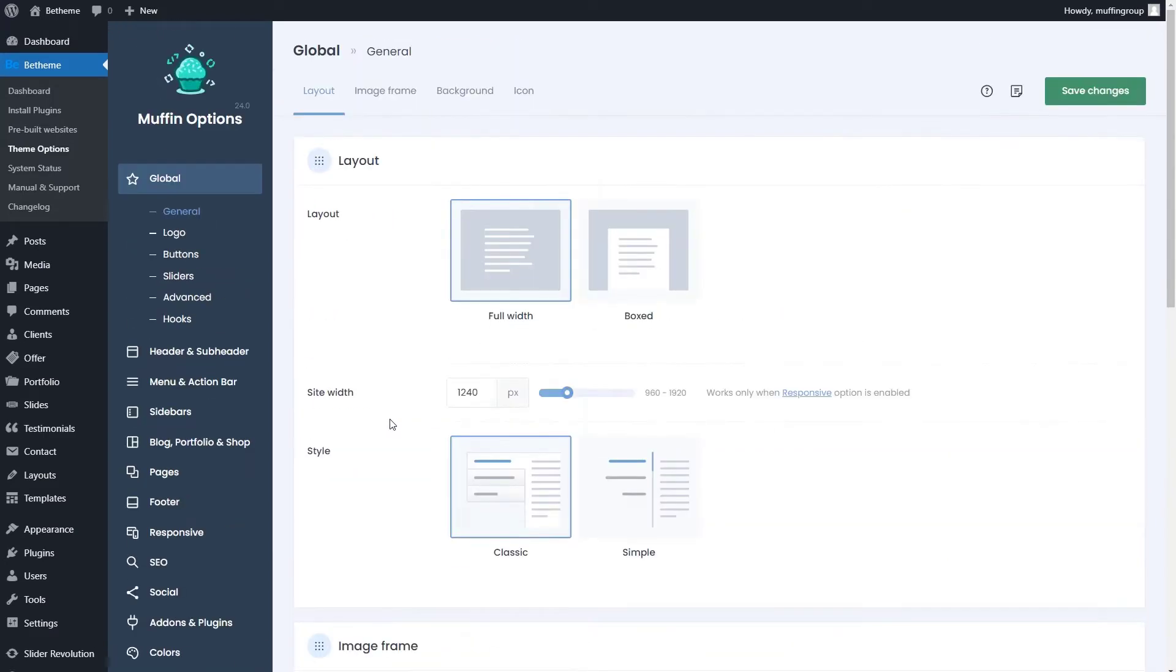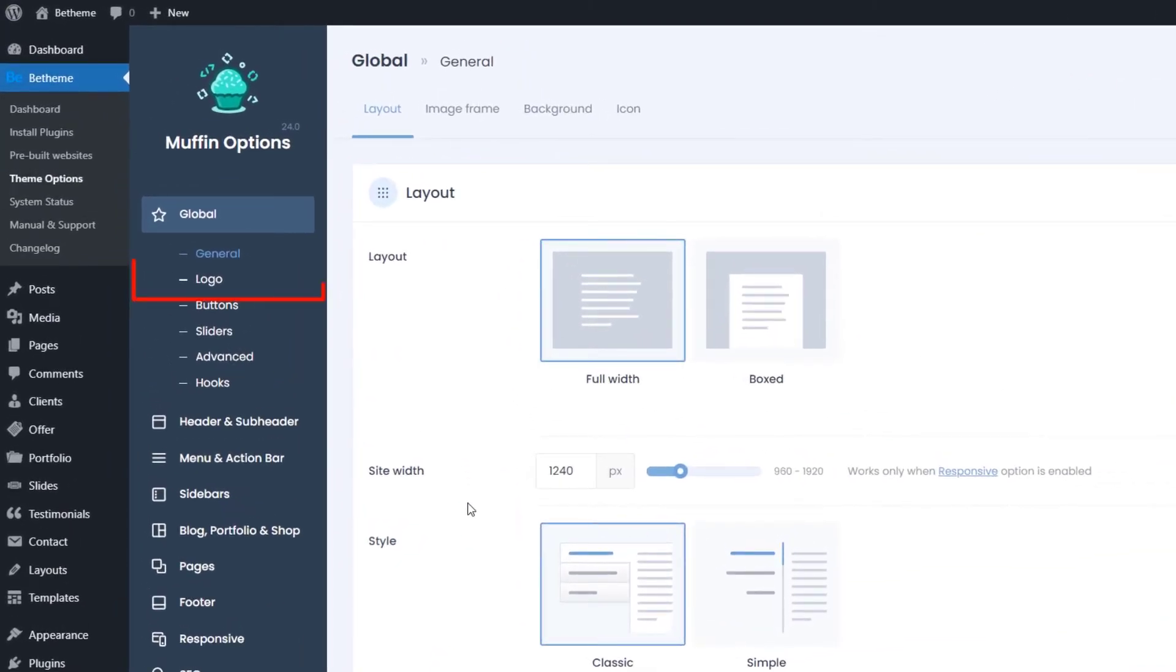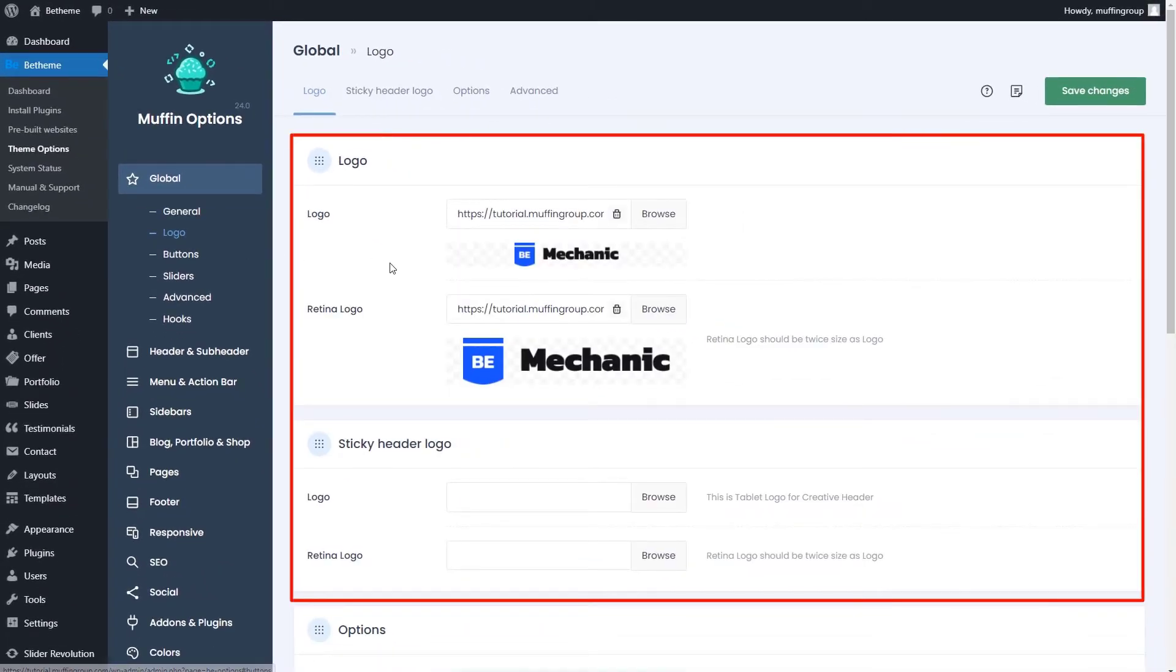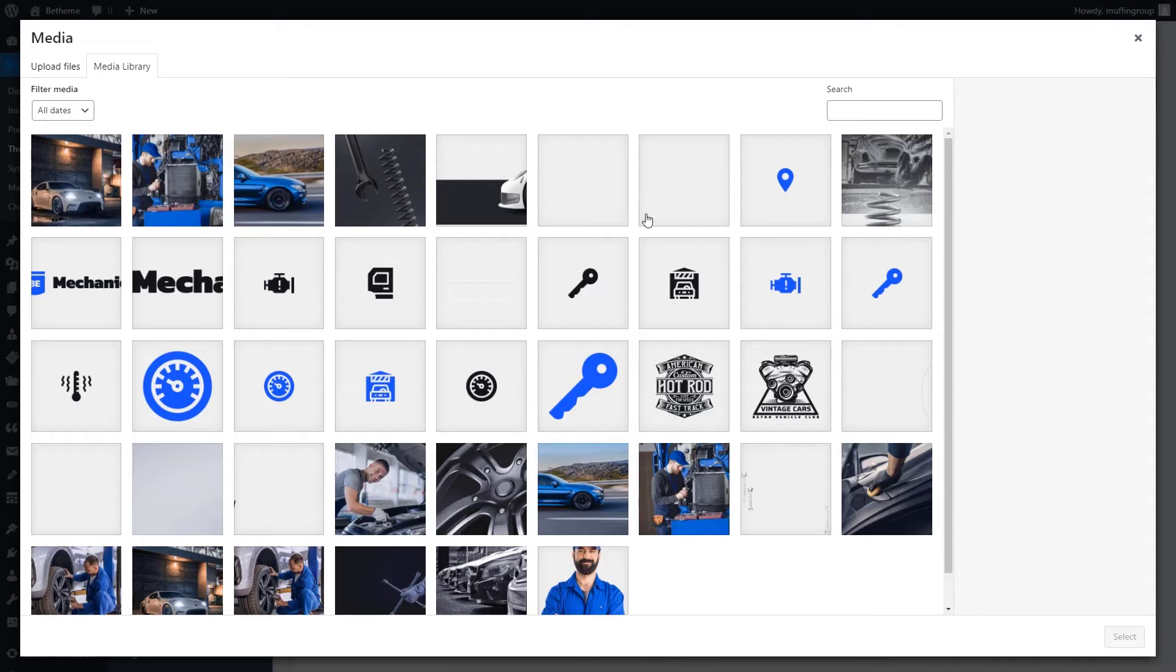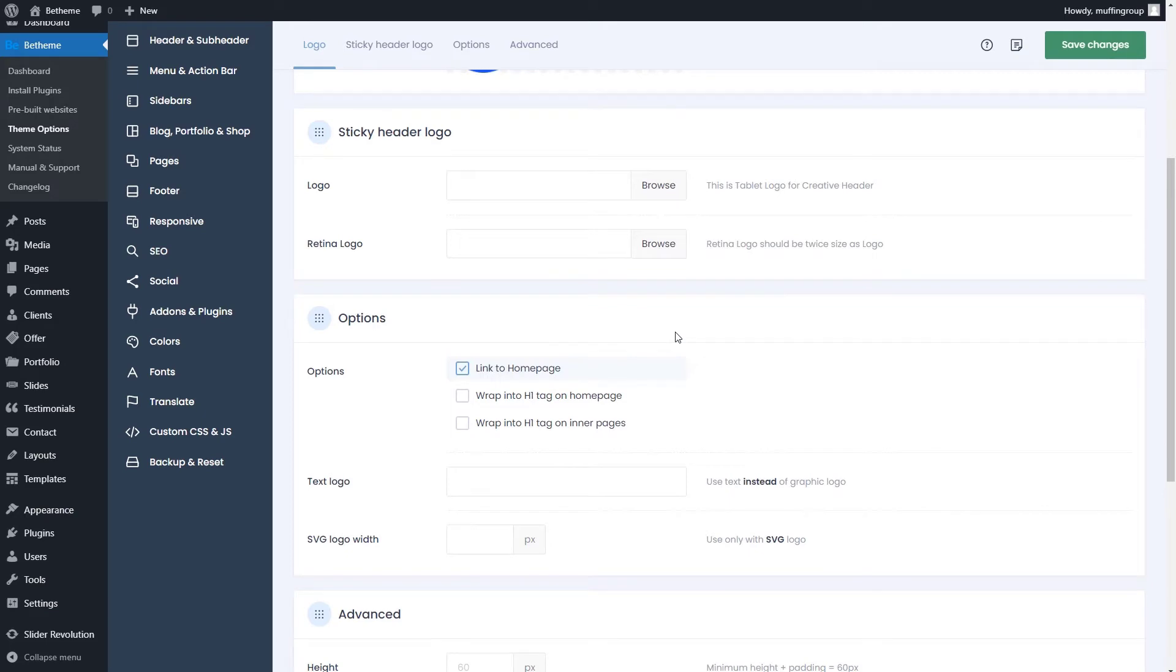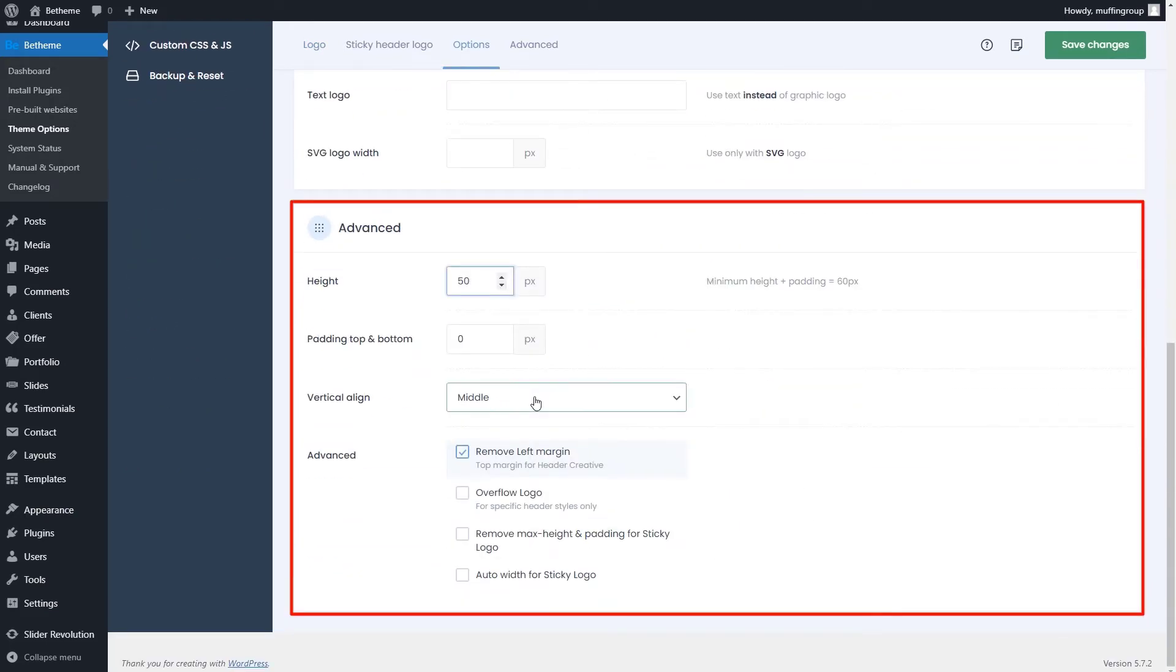Okay, now let's move on to maybe the most essential settings panel, which is the logo. Here you can choose your logo from the media library, set up a different logo for the sticky header, change its size, and much more.